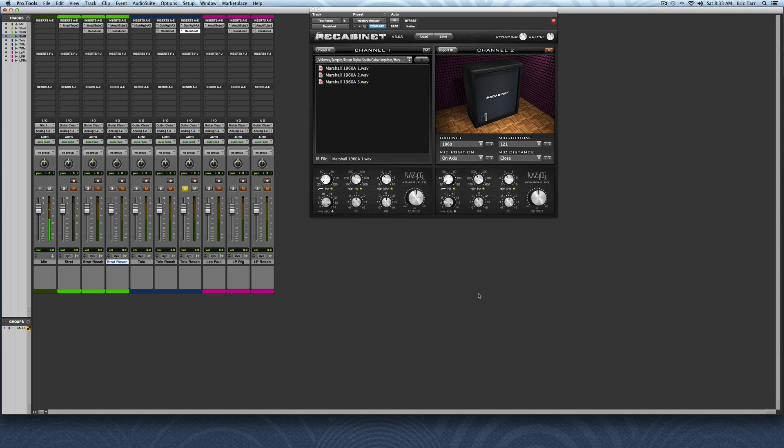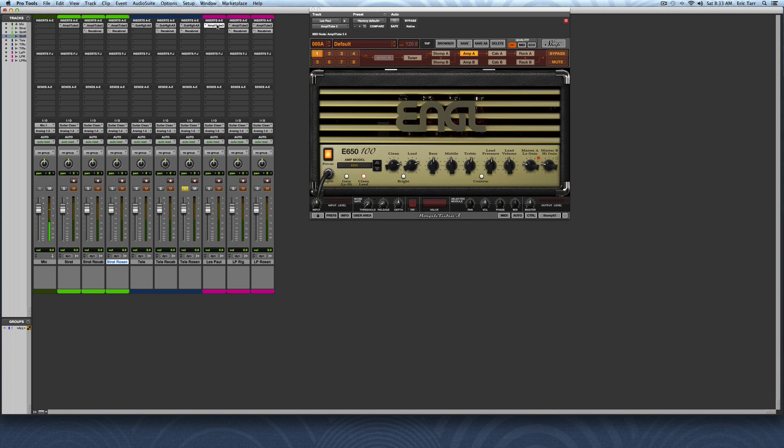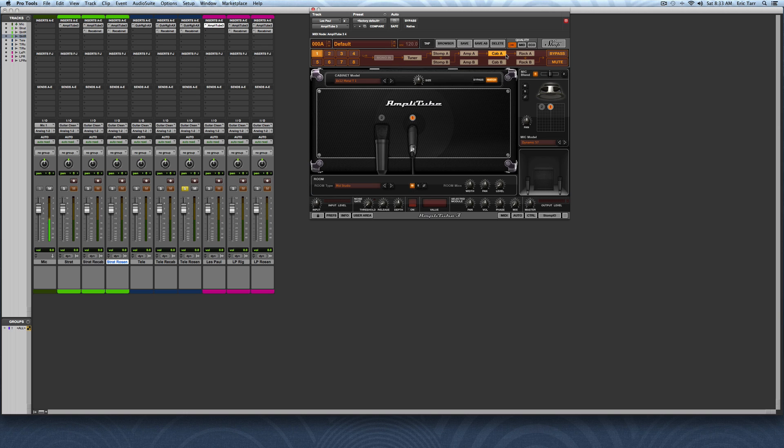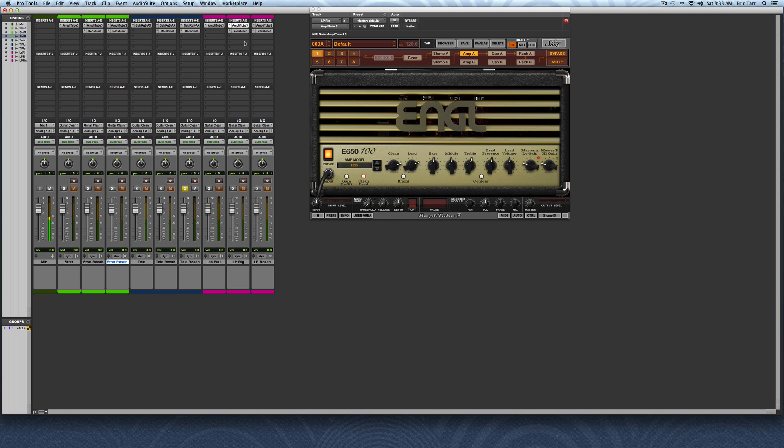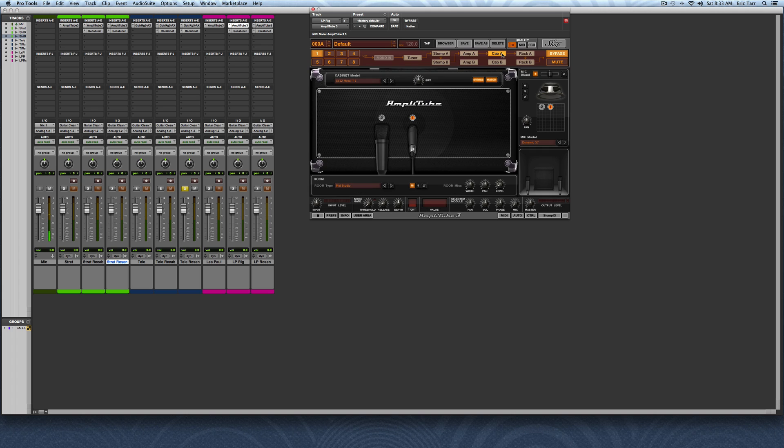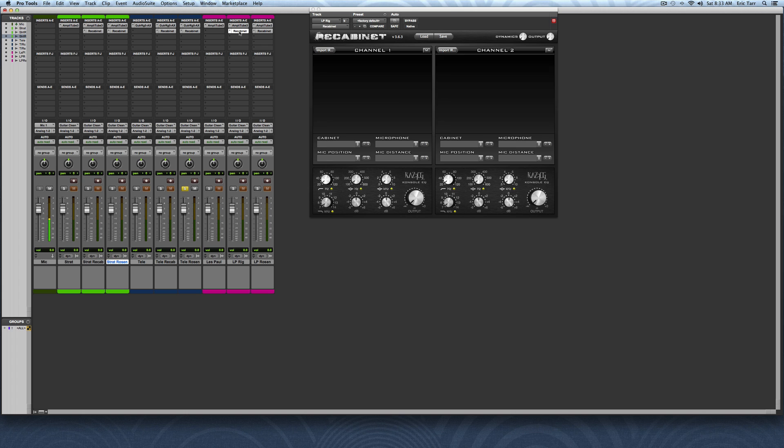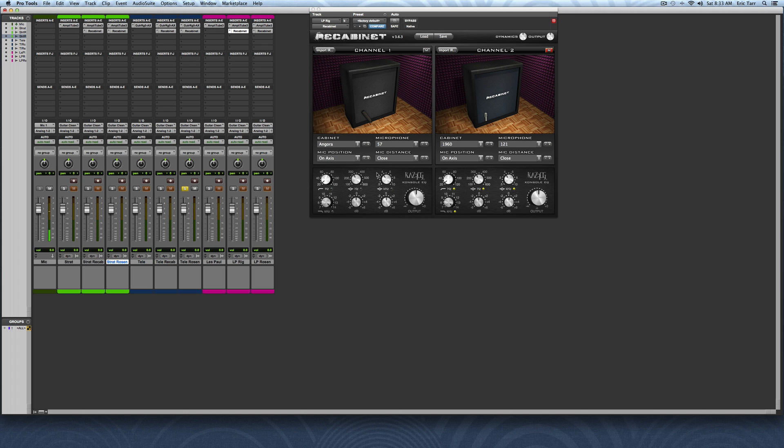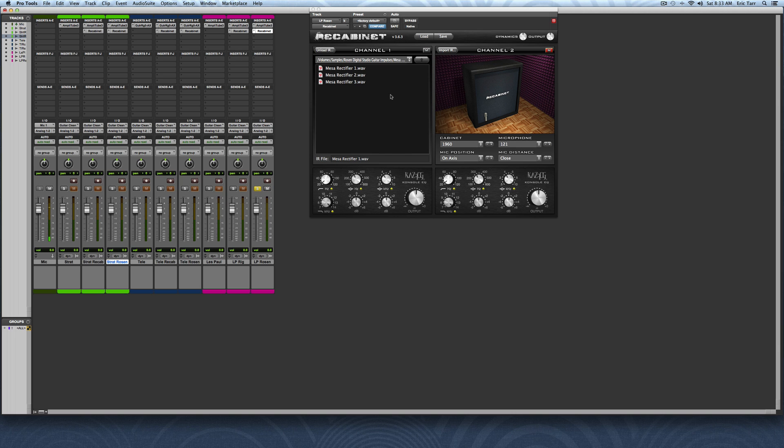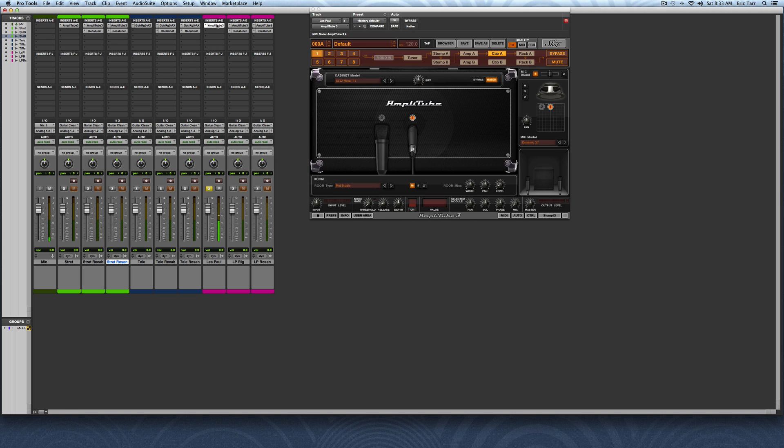Last up is a heavy guitar part played on a Les Paul. Here I'm going to be using AmpliTube again, and I've got an Engle amp going into a Mesa Boogie cabinet. Then I'm doing the same thing here where I bypass the cabinet for the amplifier, and I'm feeding a re-cabinet version of a Mesa Boogie. And lastly, I've got the Rosen Digital, their impulse response here for their Mesa rectifier. So you can hear these side by side.